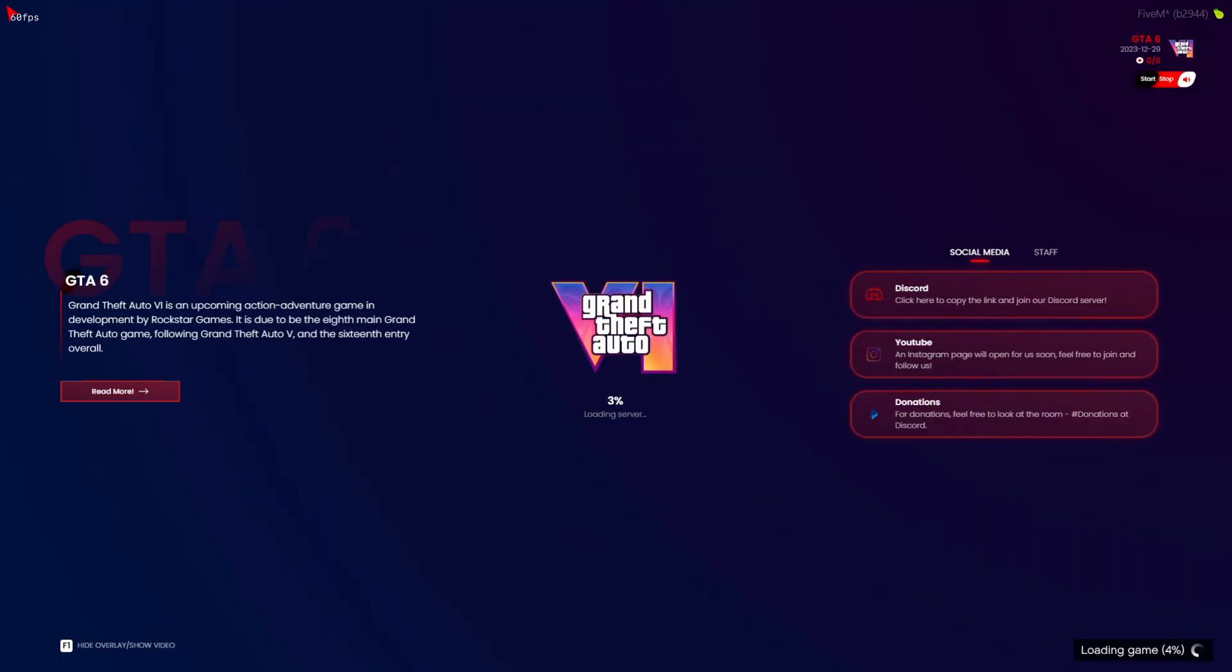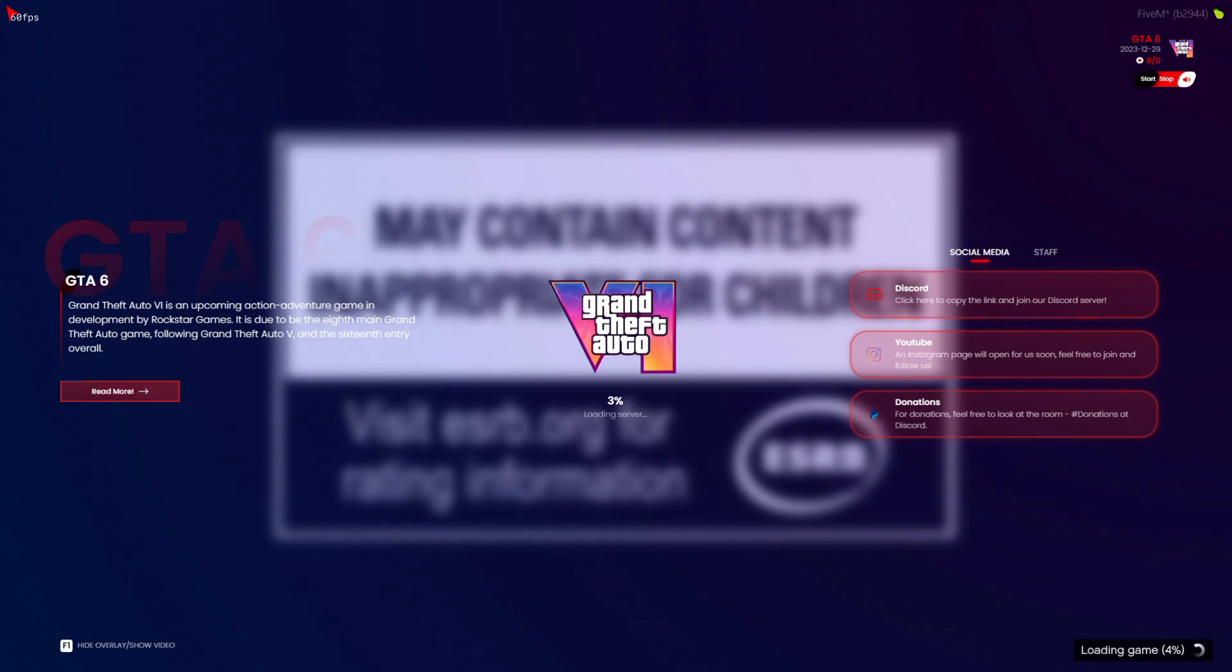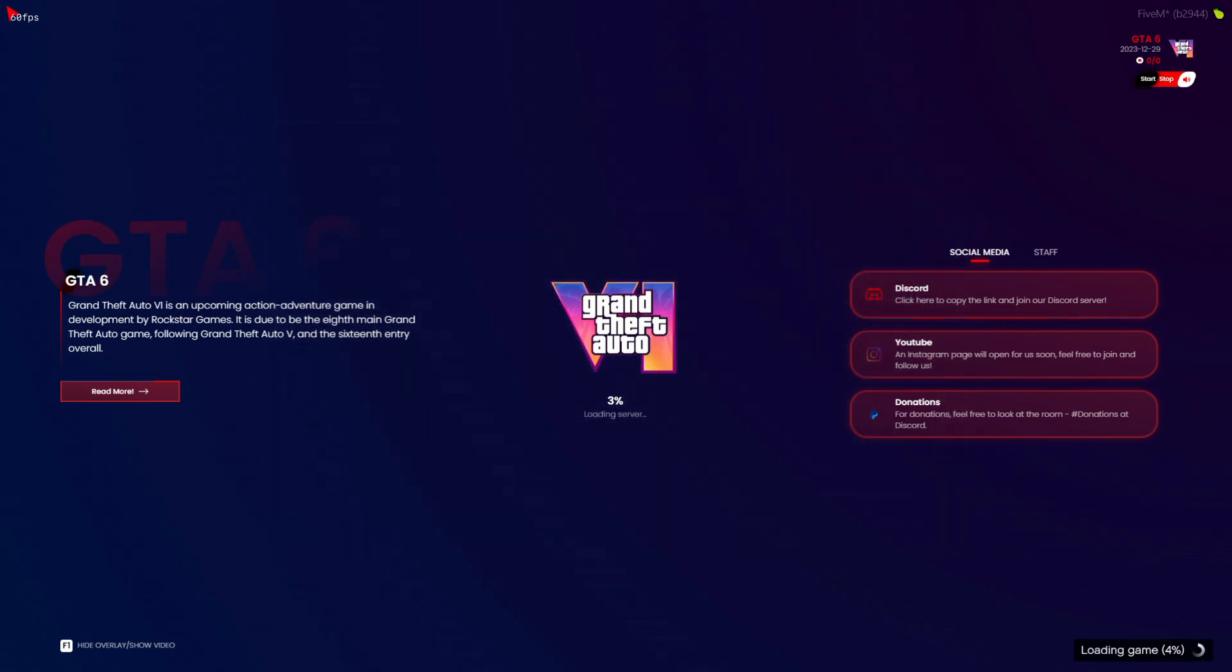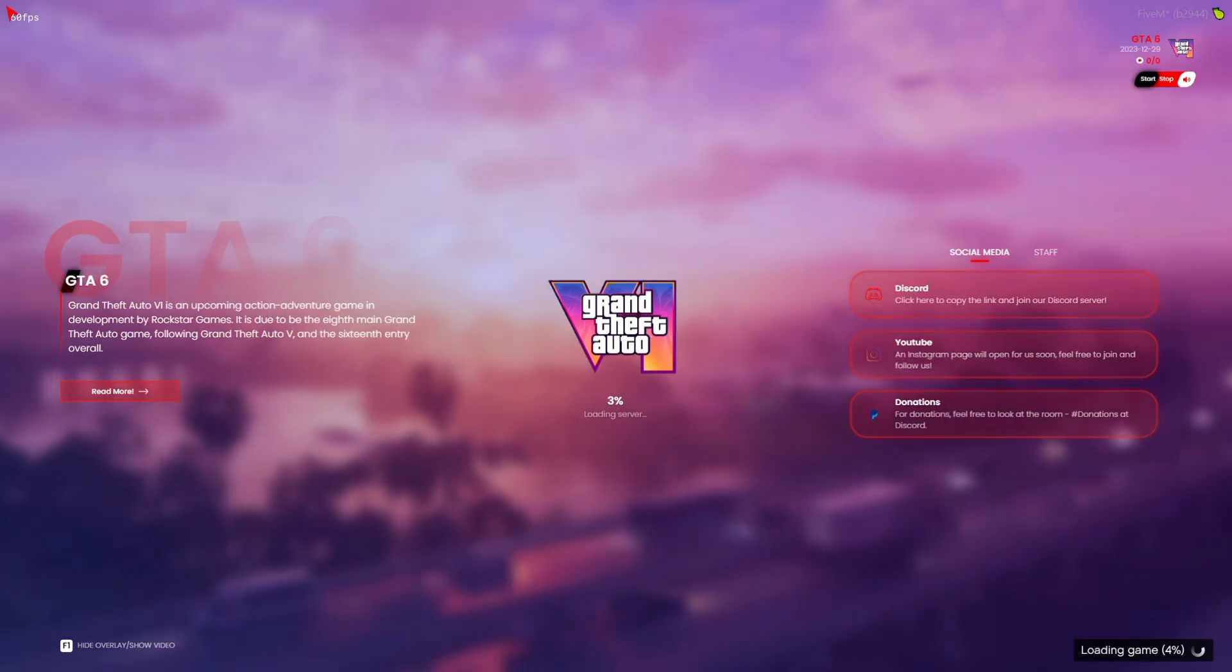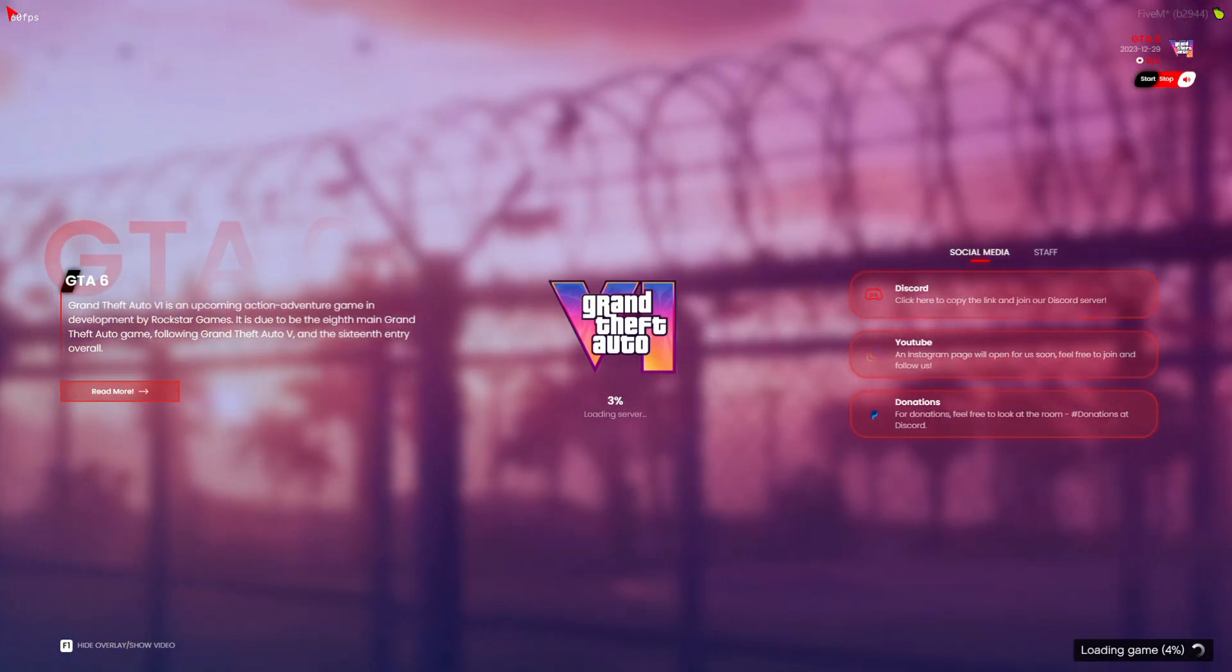Roses are red, violets are blue, my loading screen is new. Your fresh customized loading screen is ready to welcome your players.